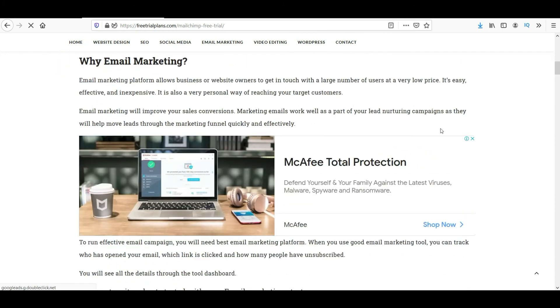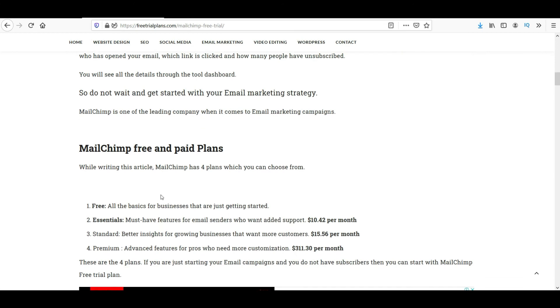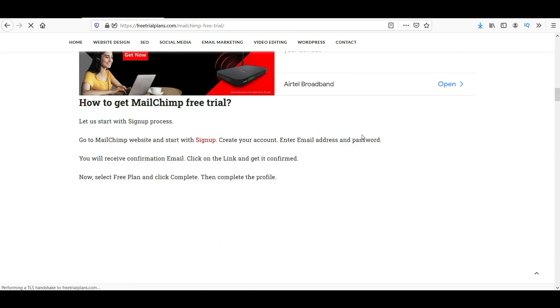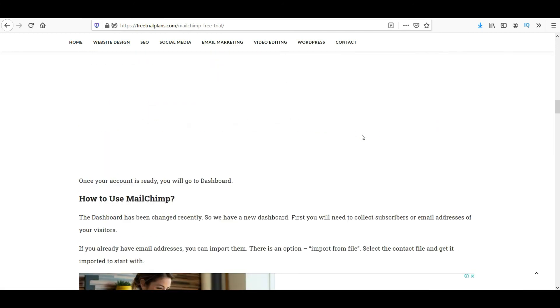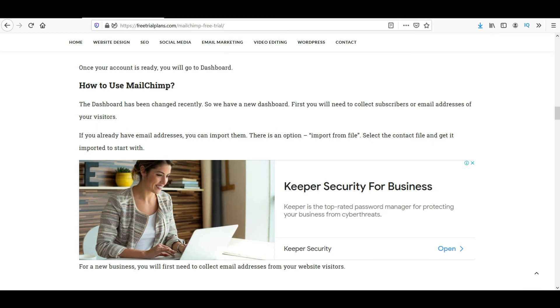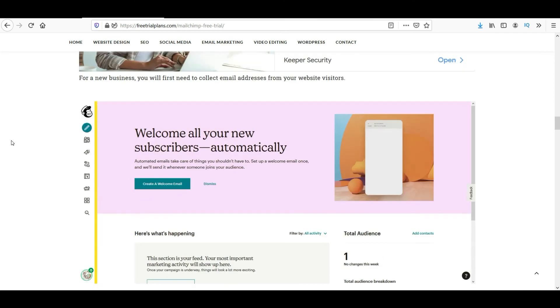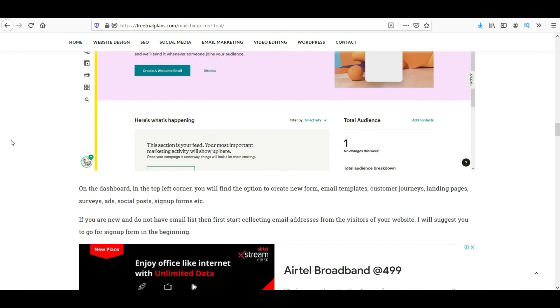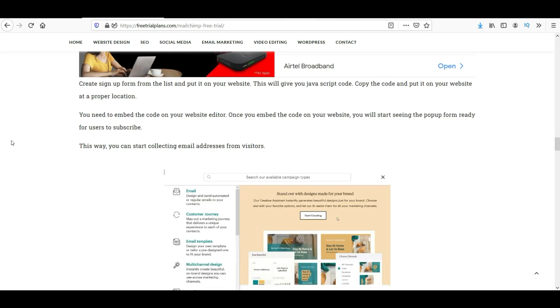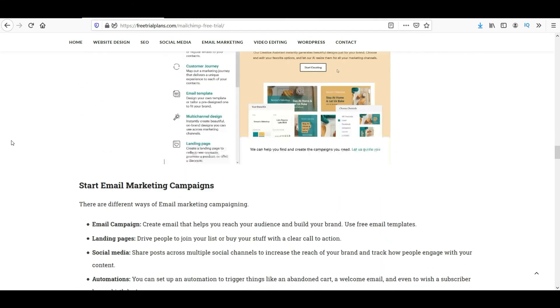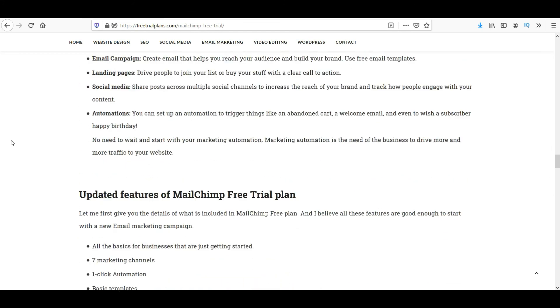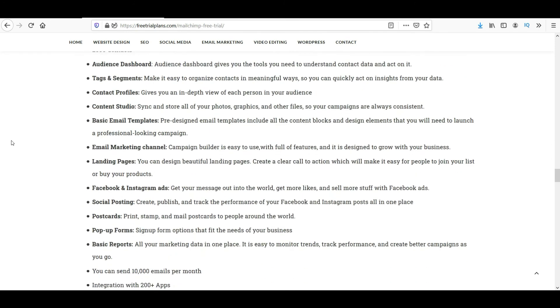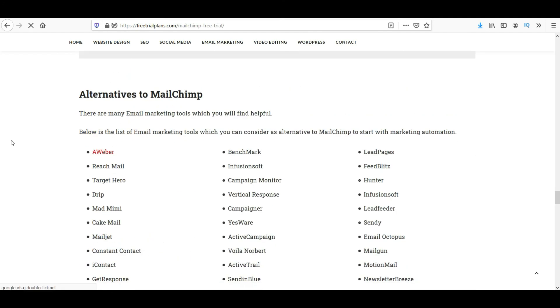You will see why email marketing, MailChimp free and paid trial plans, and how to use MailChimp. I'll update on this website and I'm going to create new videos on how to use MailChimp free trial.